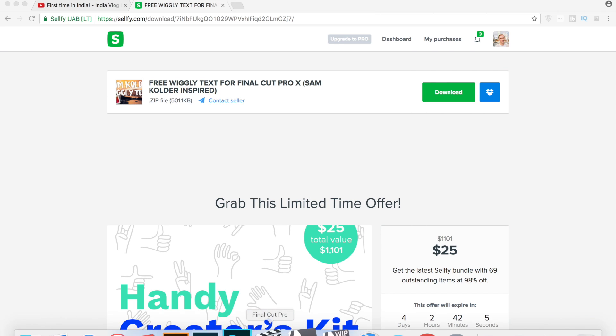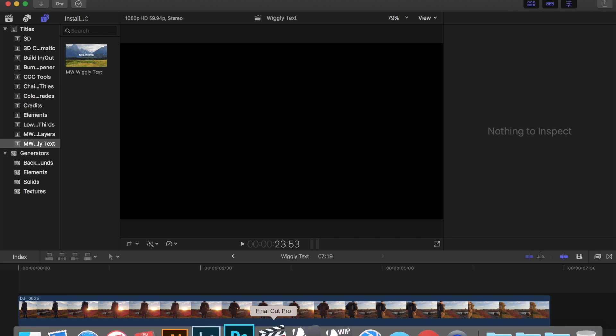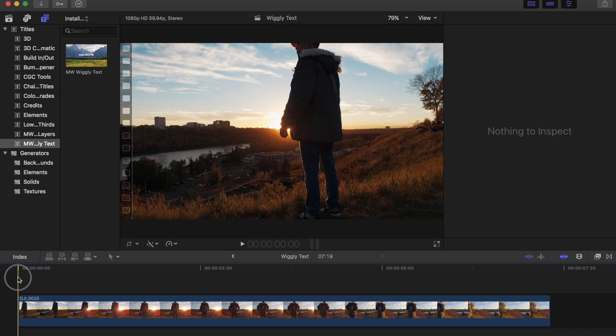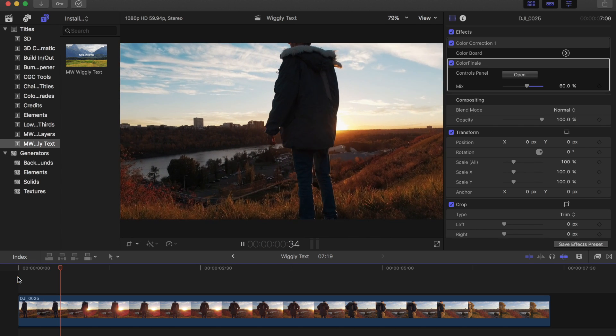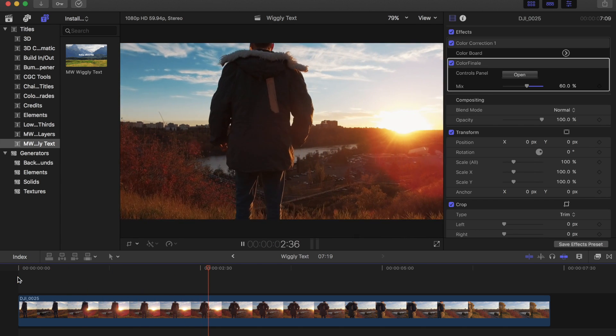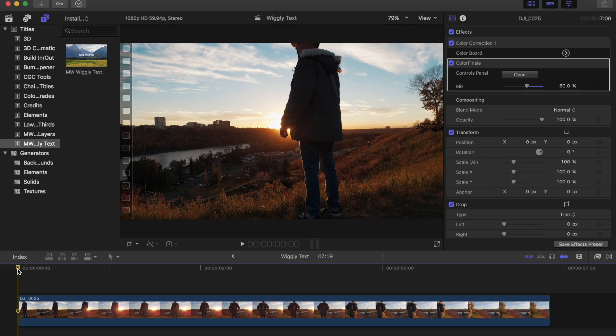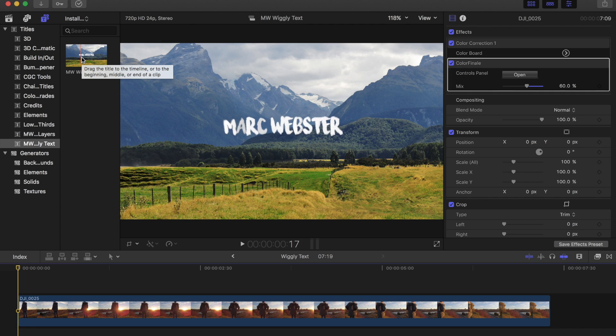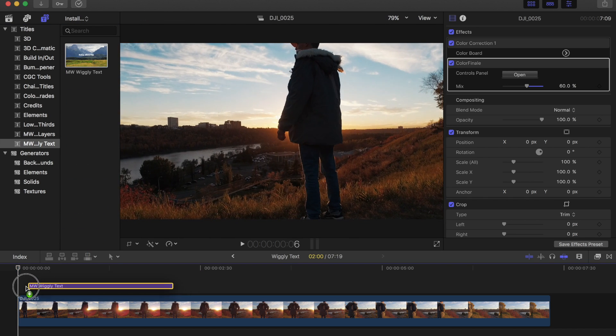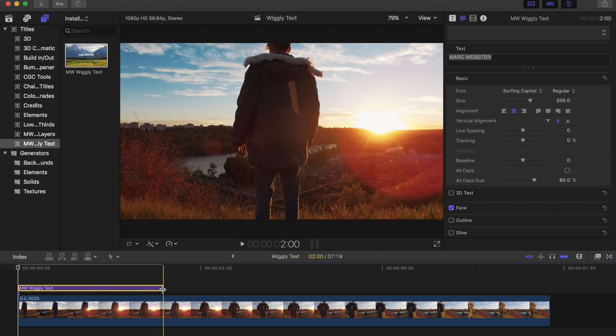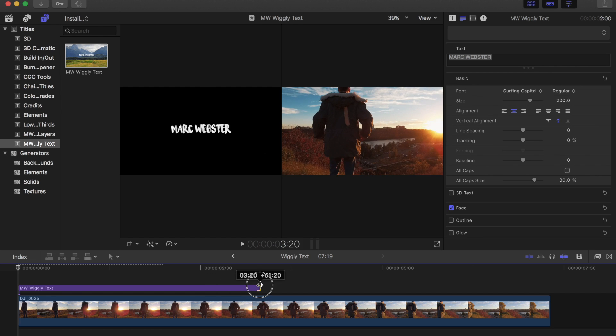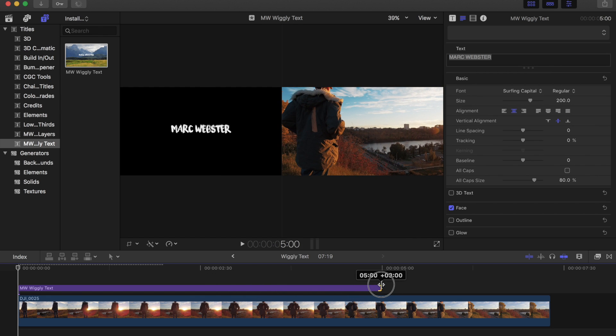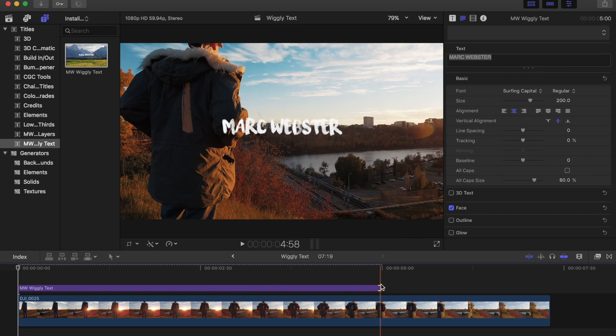If we hop into Final Cut Pro, I have this clip laid out and we're just going to toss the text over top of it. As default, I put the text as Helvetica for you guys. For me, I have it as Surfing Capitals, which is a font you guys have seen quite a bit, but I like it and that's the theme I'm going with. For this, you can just drag and drop over the text, change the length to whatever you want. I'll do about five seconds.